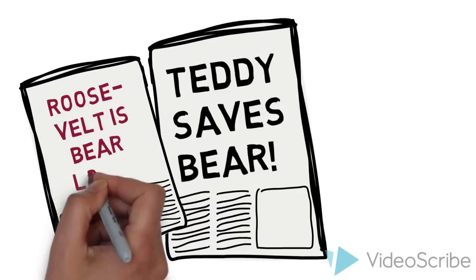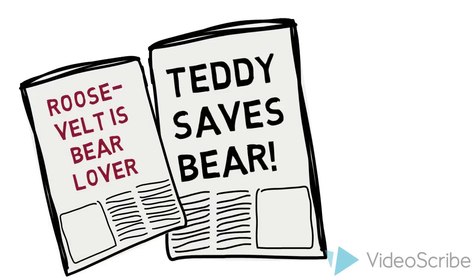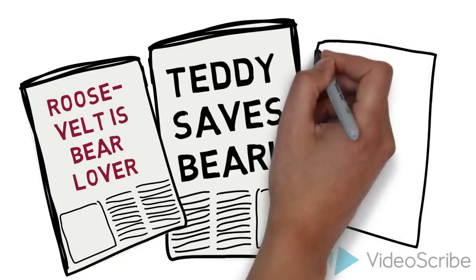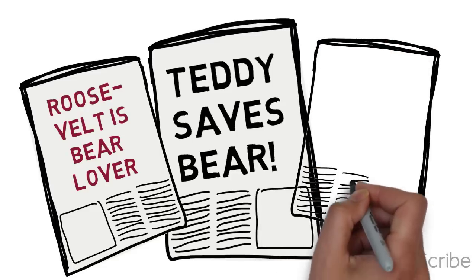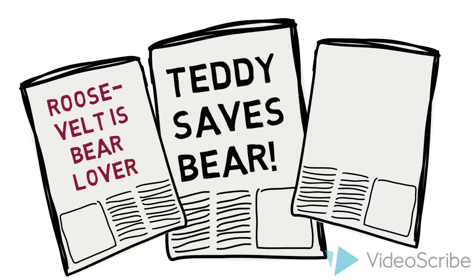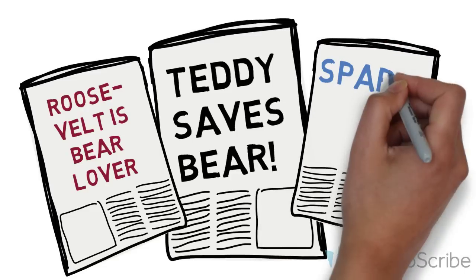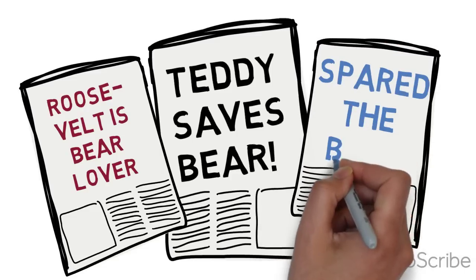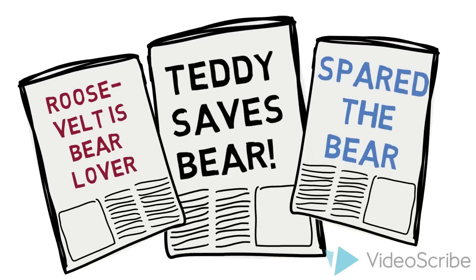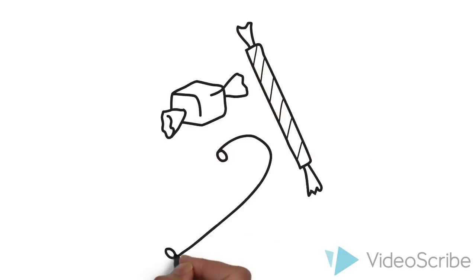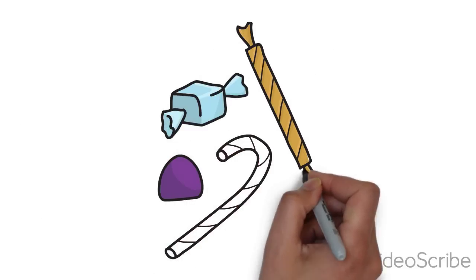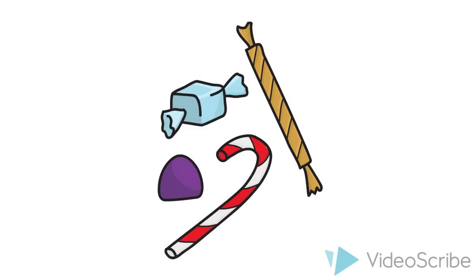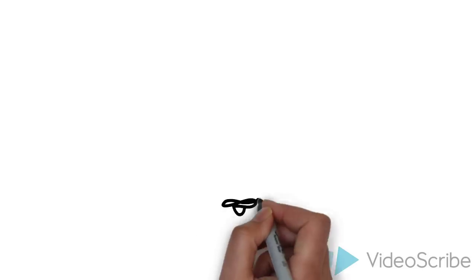People even started creating cartoons to illustrate the famous scene, and soon, President Roosevelt was forever associated with that bear. A candy shop owner and his wife caught wind of the story. They liked it so much that they had an idea.